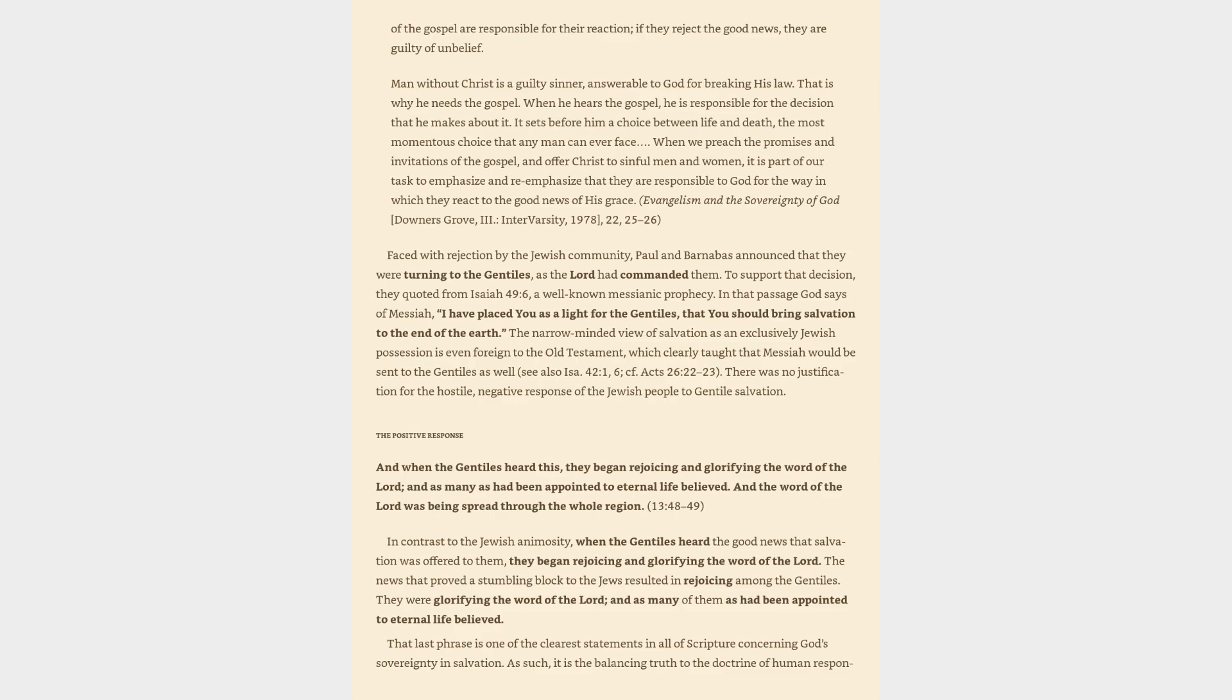When we preach the promises and invitations of the gospel, and offer Christ to sinful men and women, it is part of our task to emphasize and re-emphasize that they are responsible to God for the way in which they react to the good news of his grace. Evangelism and the Sovereignty of God, Downers Grove, InterVarsity.